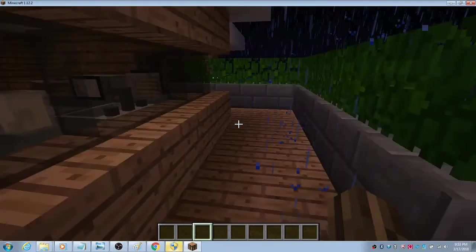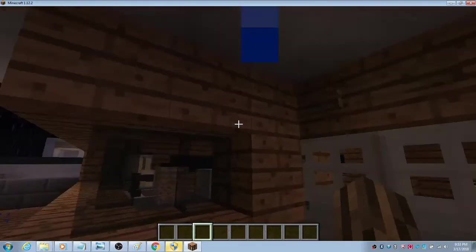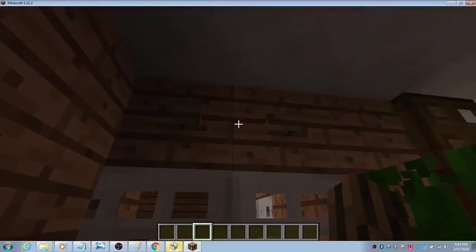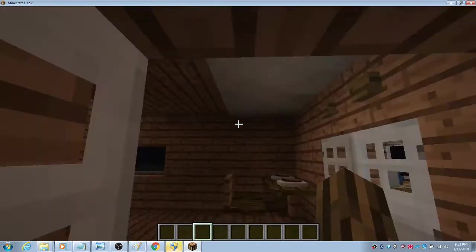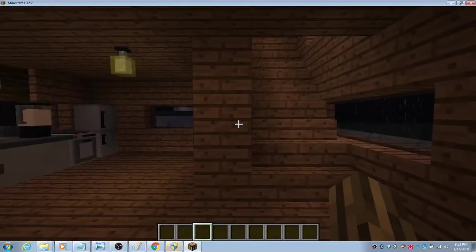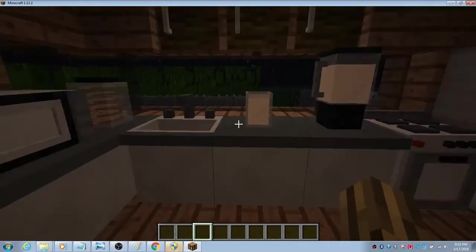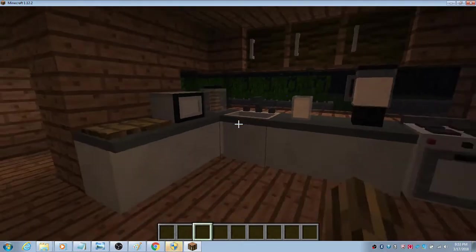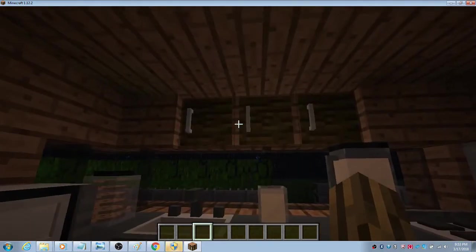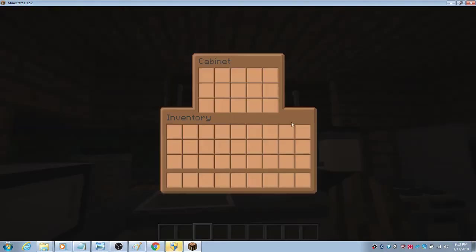First, there is this cabinet. See, it's empty and you can see your inventory.